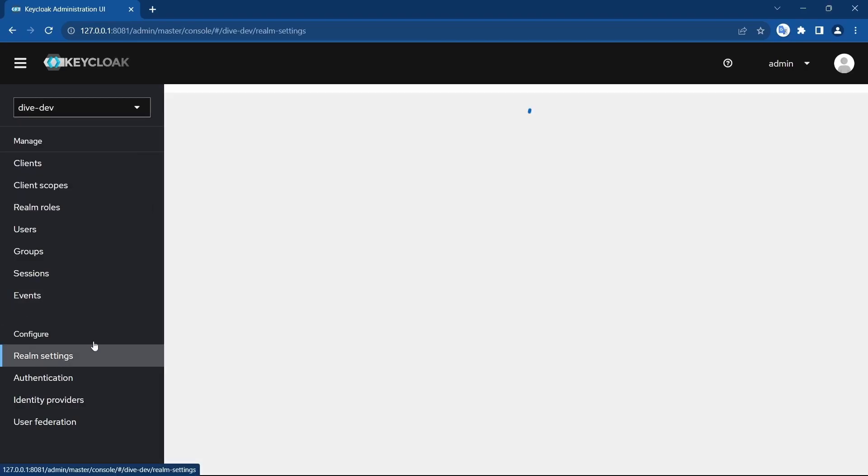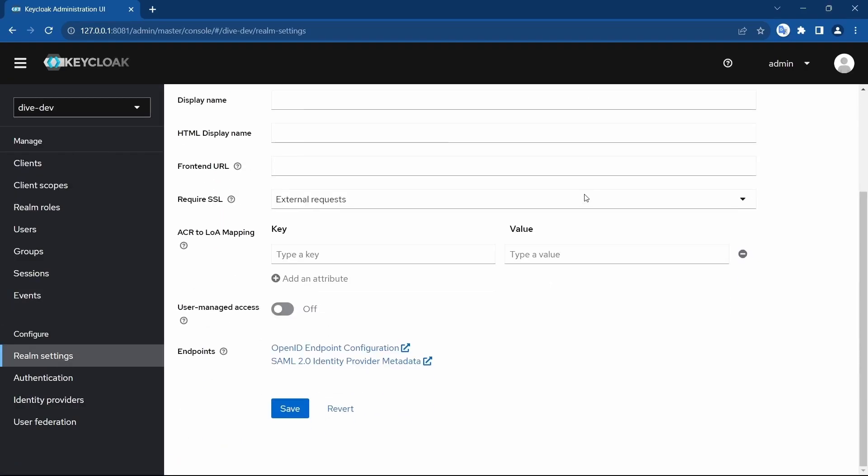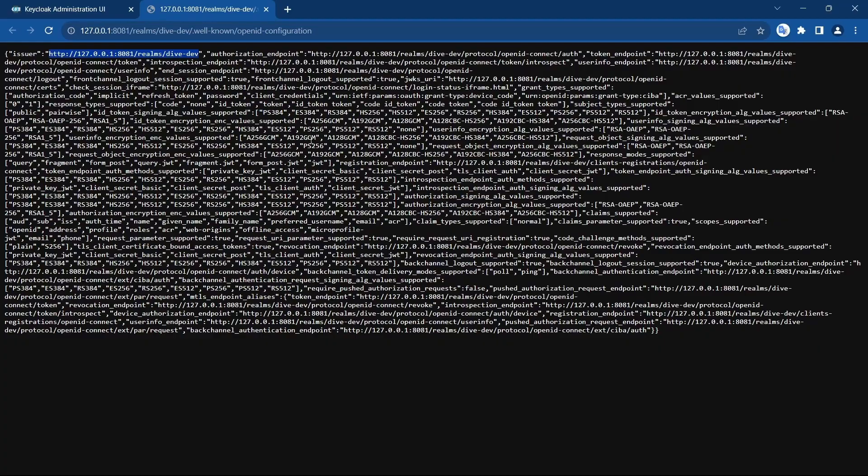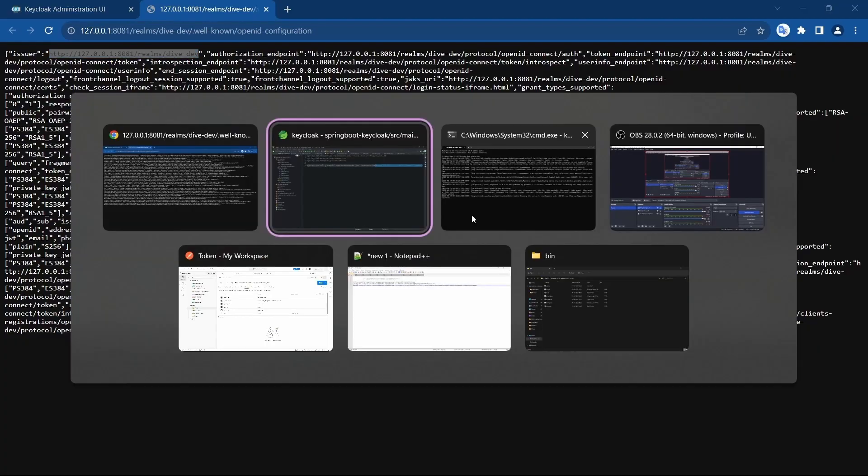Here in realm settings, if you just click on this OpenID endpoint configurations, you will find the issuer here itself. This is the issuer key and the value for the issuer is this one. The same thing has been used in here.